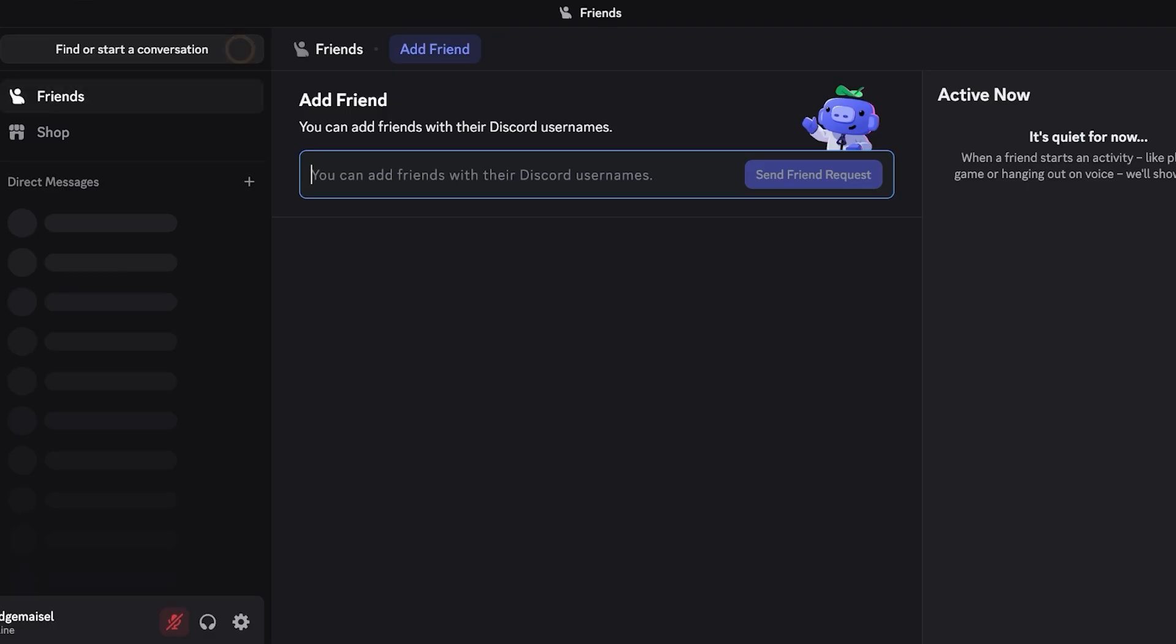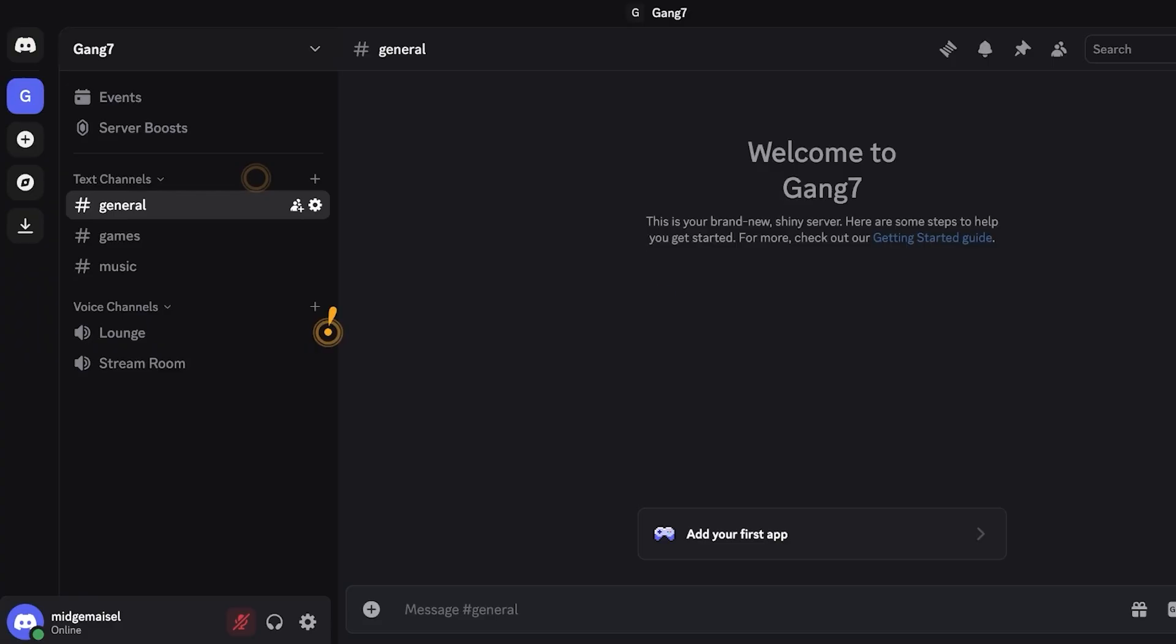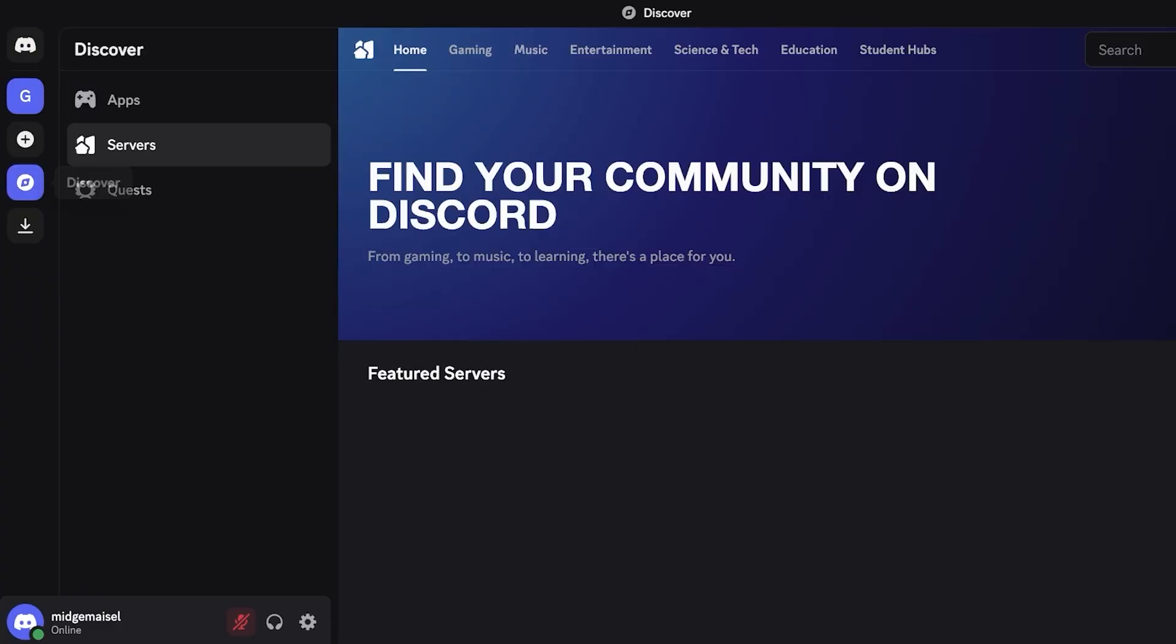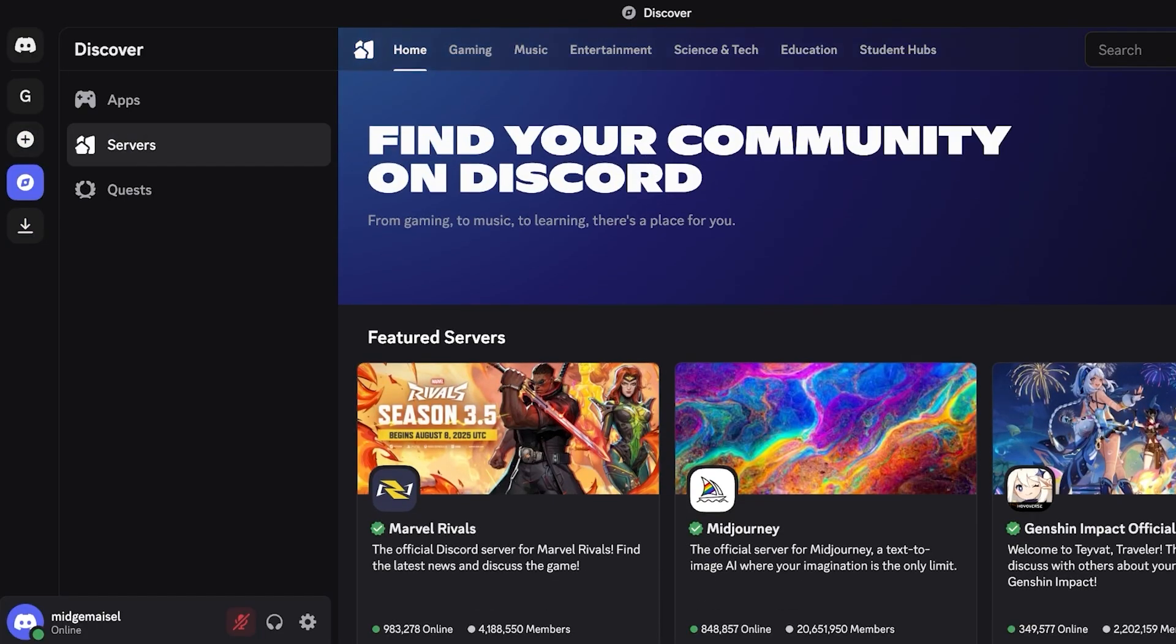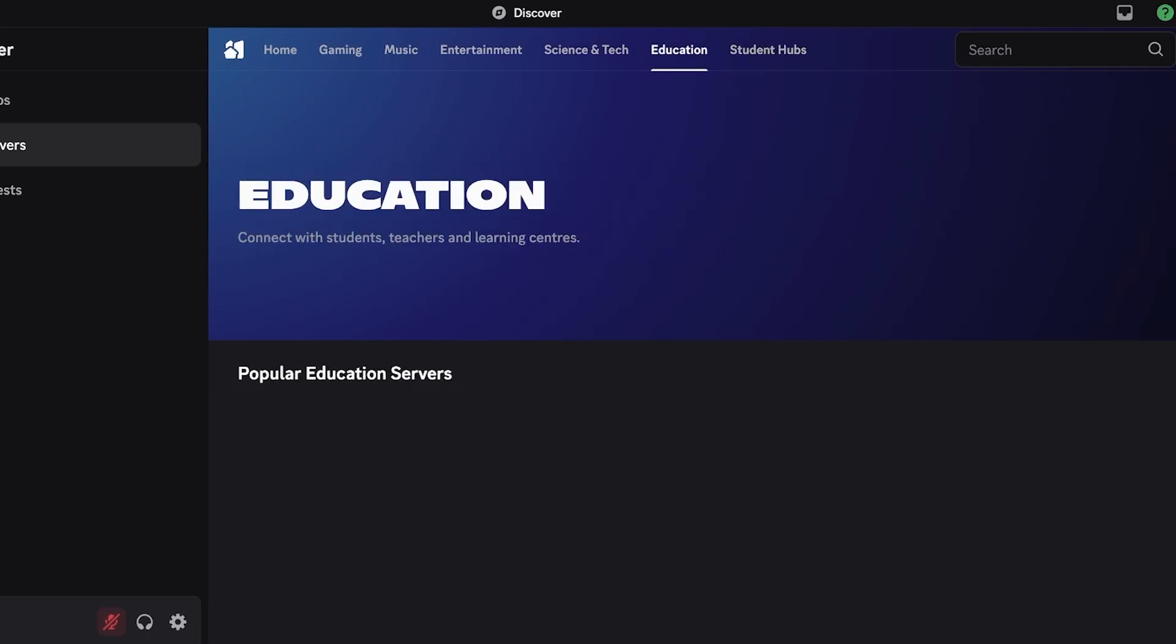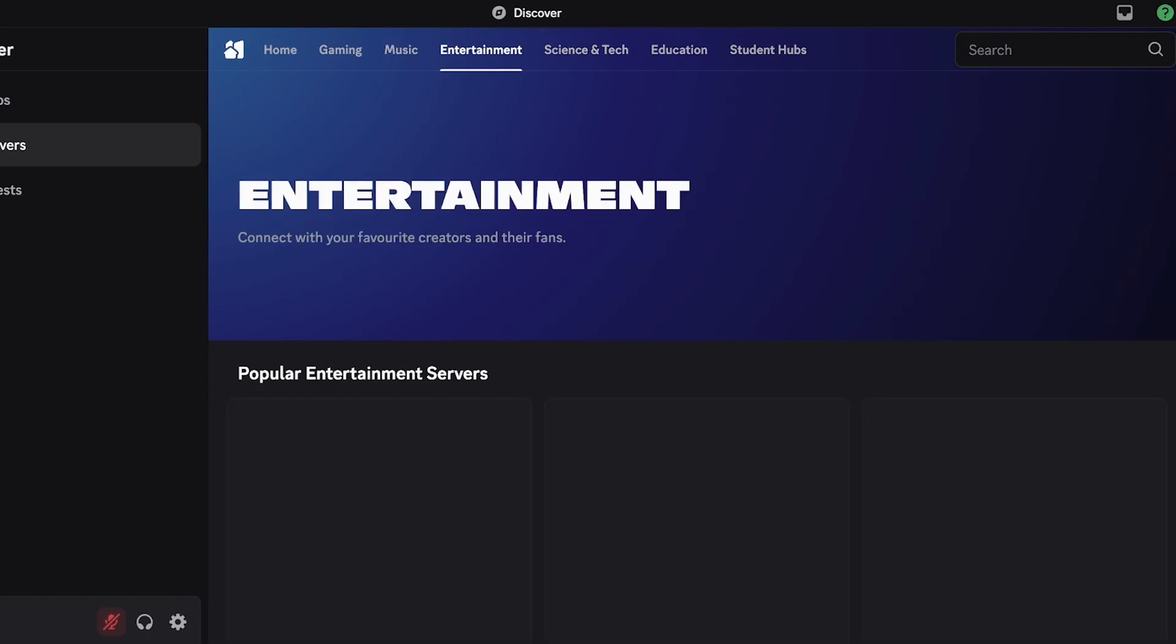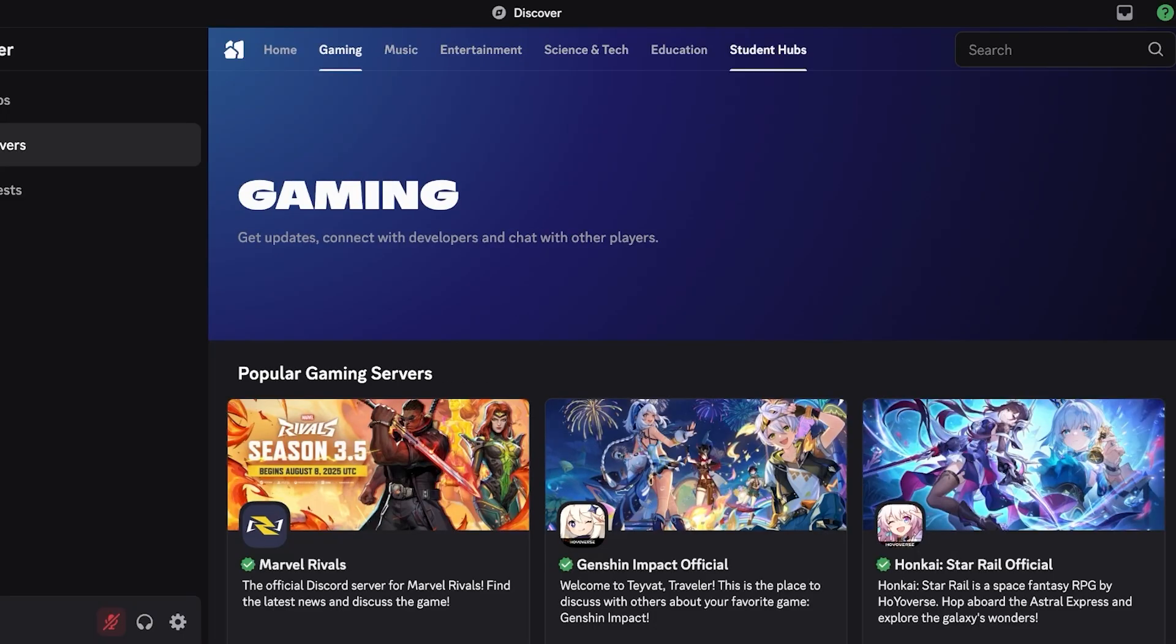But if I want to discover other channels and find appropriate communities for me I can click on discover. Once you click on discover you're going to find different categories including student hubs, education, science and tech, entertainment, music, gaming, so you can find the right partners for you.